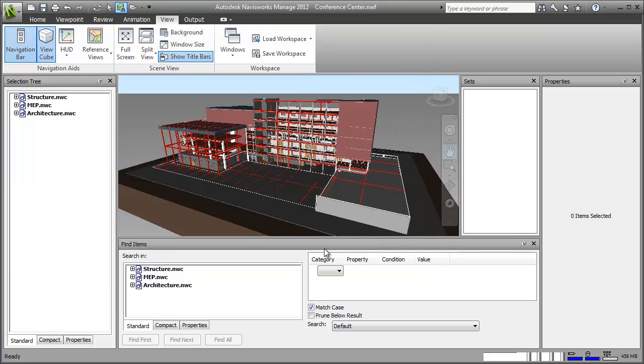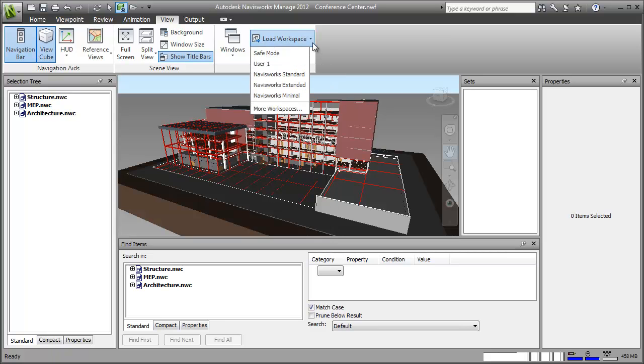Now next time I want to use this workspace in Autodesk Navisworks, I just select it via the Load Workspace button. And it's all there, ready for me to start working.